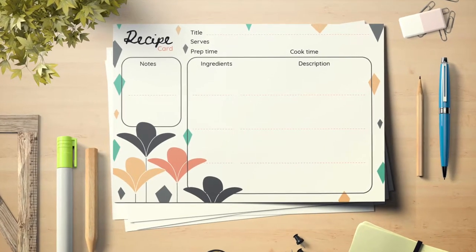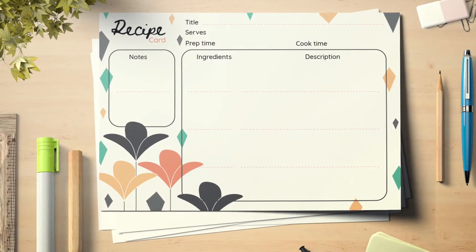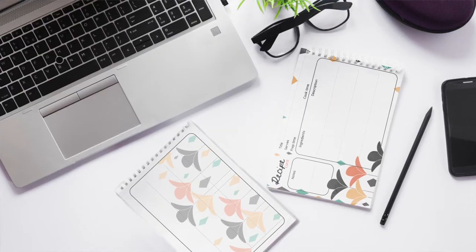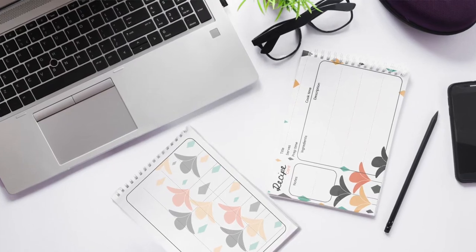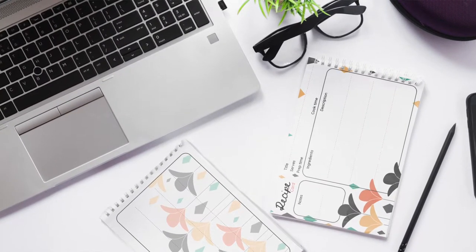Hello and welcome back to this channel. Today's tutorial is going to be about creating a recipe card in Adobe Illustrator.